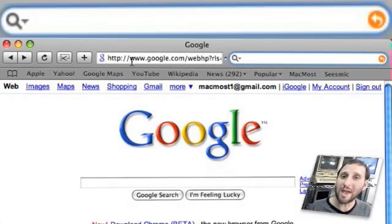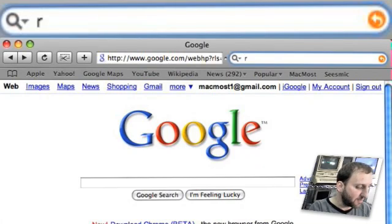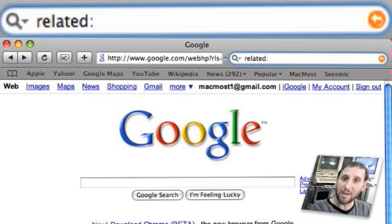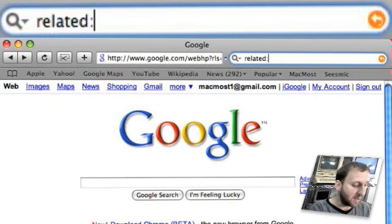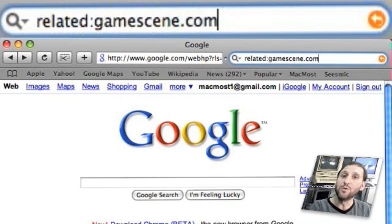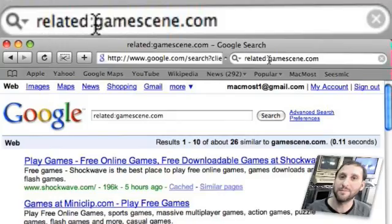If there is a website you like and you want to find other websites like it, you can use the related modifier. Just type related: followed by no space and then immediately the name of the website. Google will suggest other sites like it.